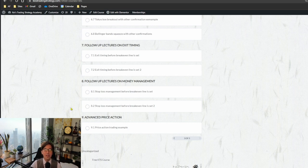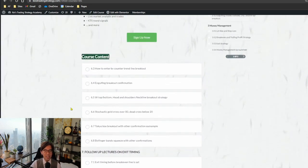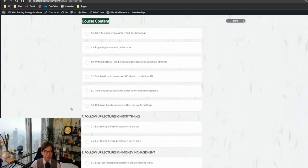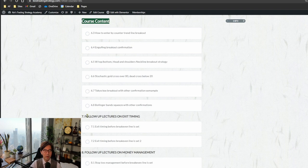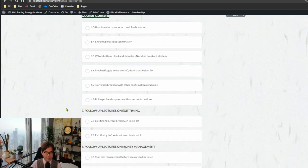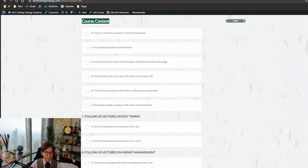These videos will also be shared with GTS members. In this way you get a deeper understanding of not only where to enter or exit, but also how I view charts through price action and tools like Bollinger Bands, Stochastic, Fibonacci levels, and Tokyo box breakout — with more examples and deeper understanding.